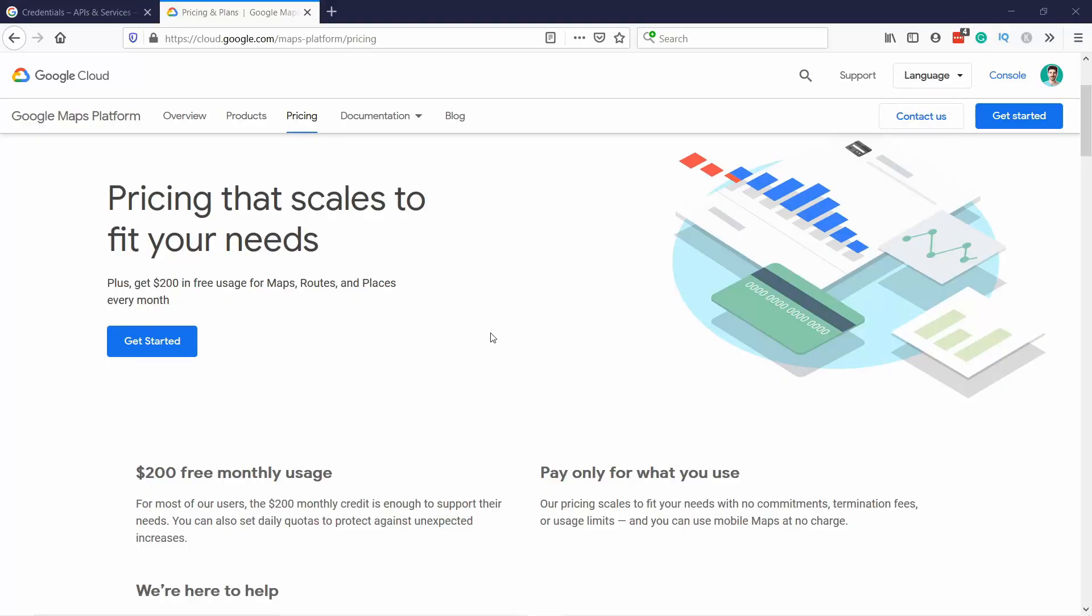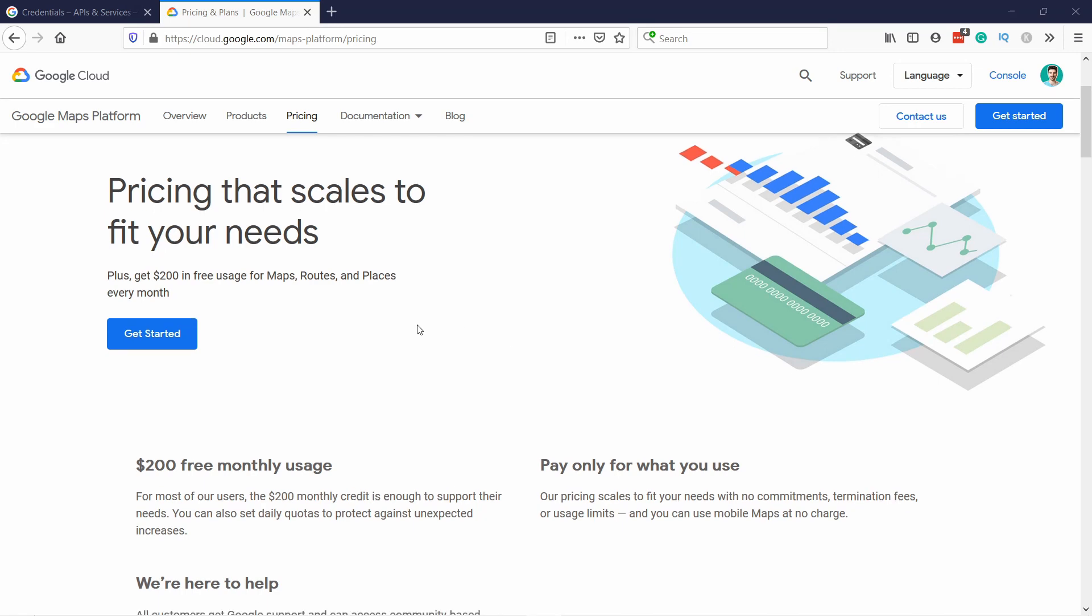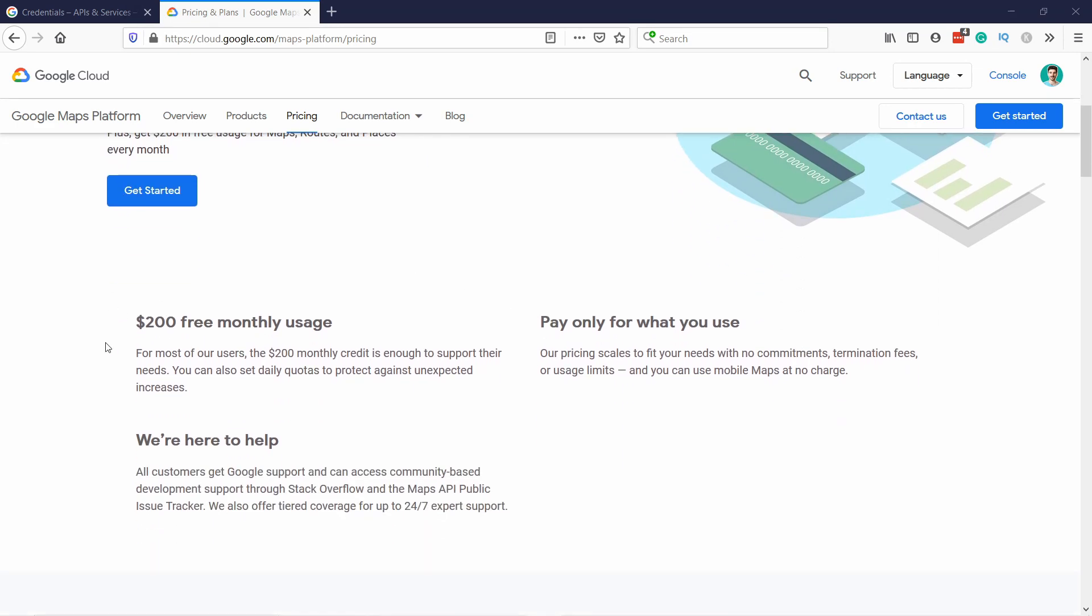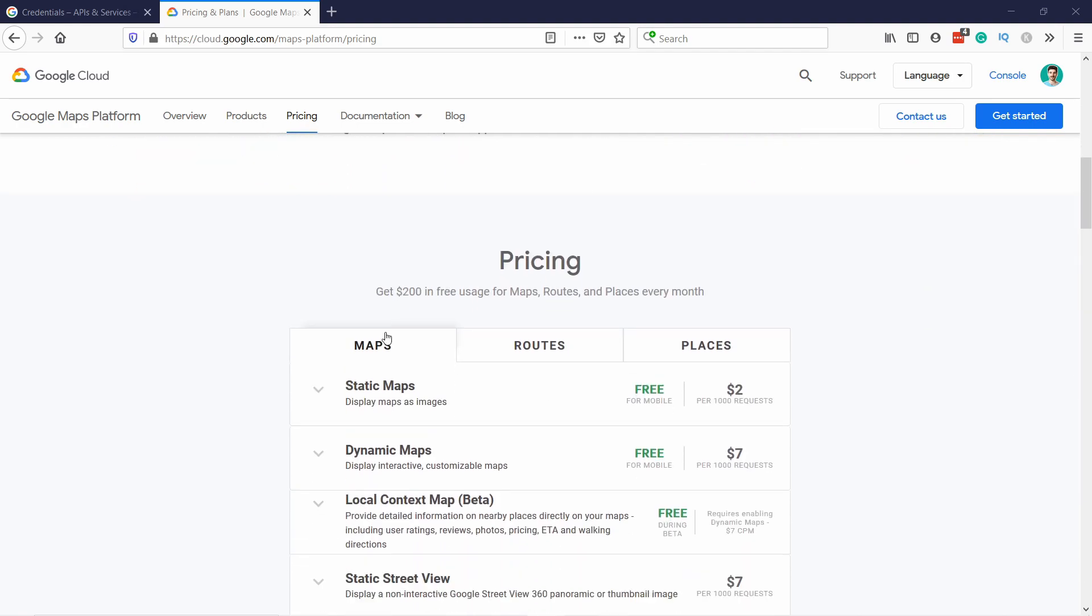If you want to know more about Google's pricing, then head to the description of this video, and you will find a link, and it will take you to this page, which has more about pricing.